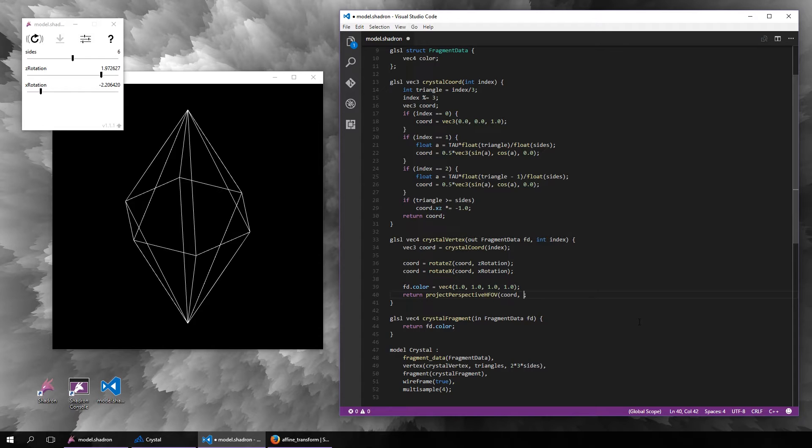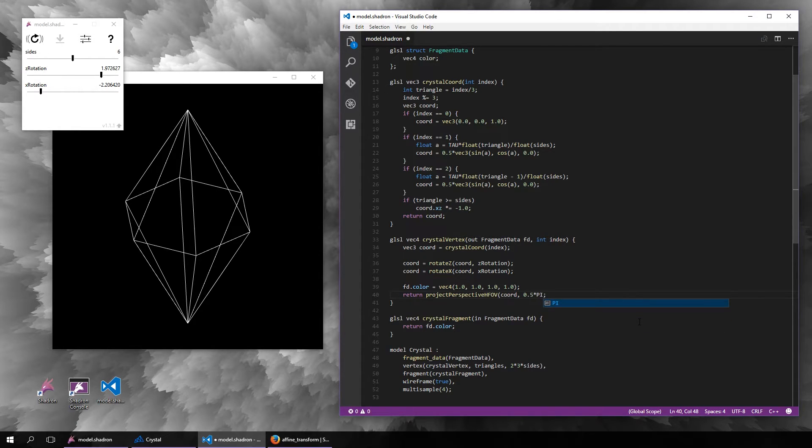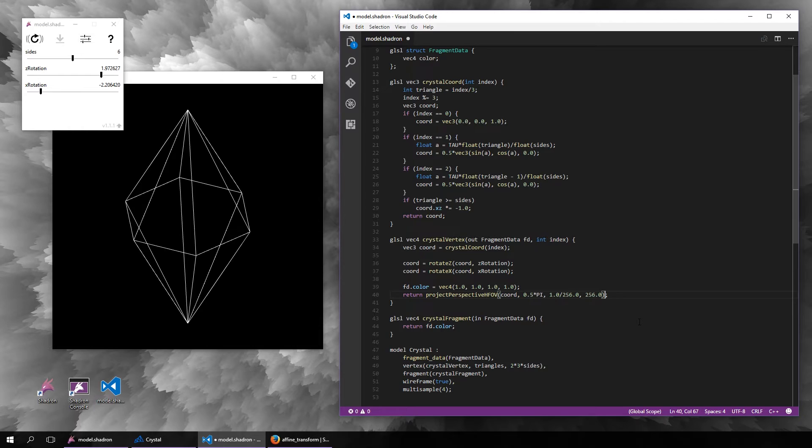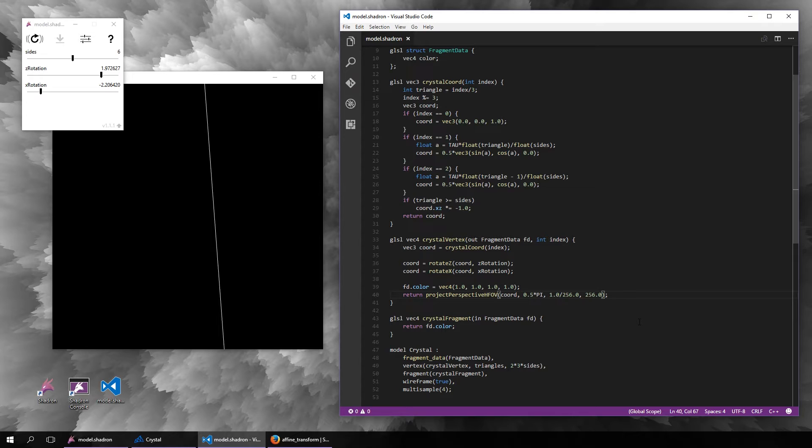For example, regardless of the window's dimensions, it will always have 90 degrees of field of view in the horizontal dimension. The perspective projection basically originates in the middle, as if the camera was at the zero zero zero point.